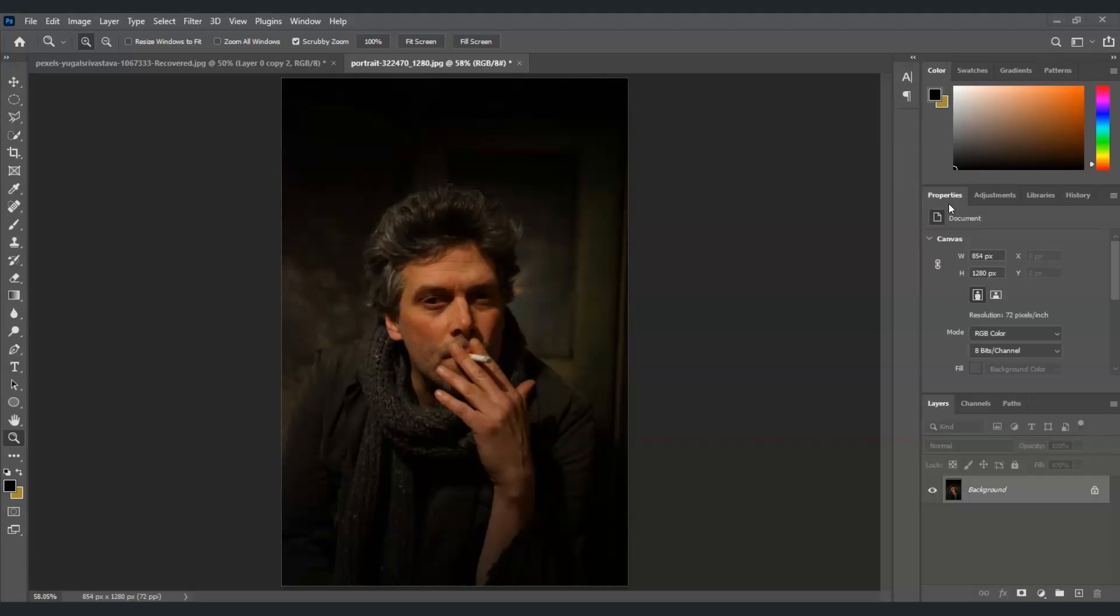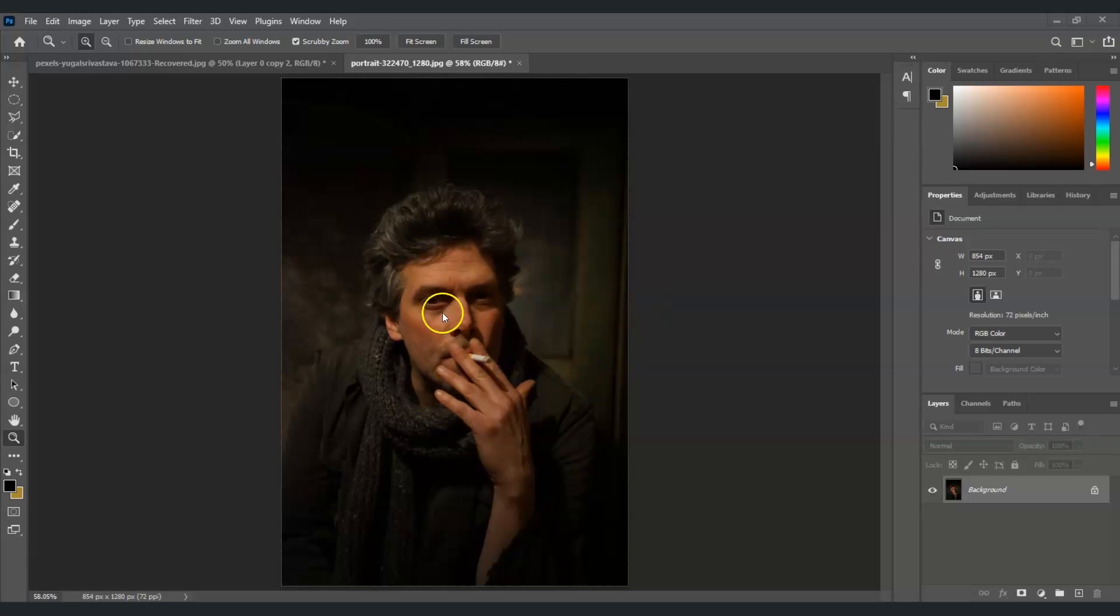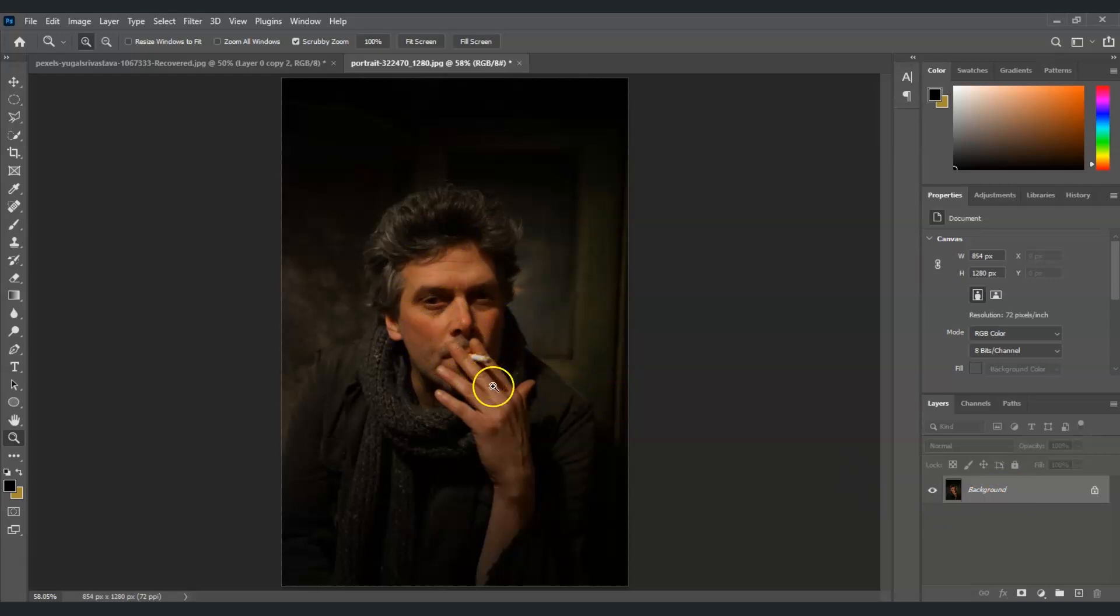So here in our document I got an image of this man and our goal here is to adjust the lighting only on his face. So the first step we're going to do here is we're going to create a selection on this man's face with the use of the quick selection tool.